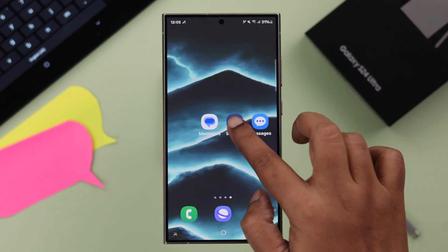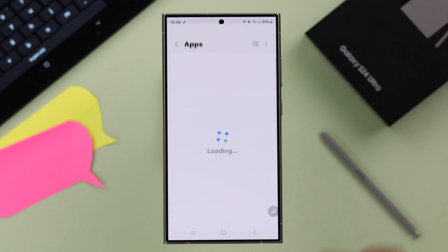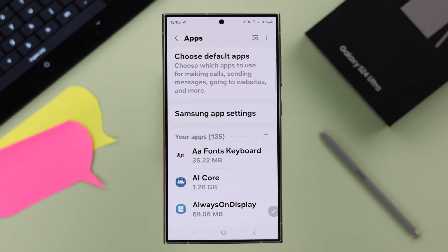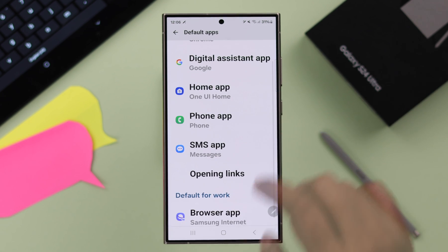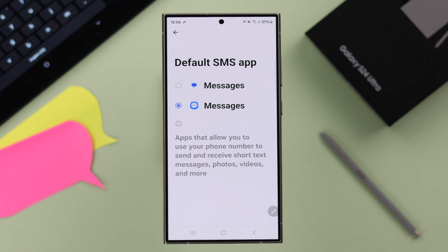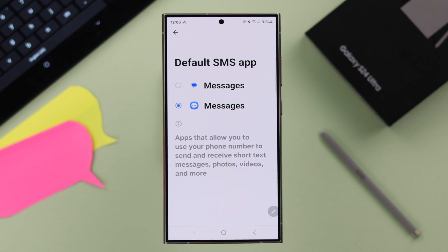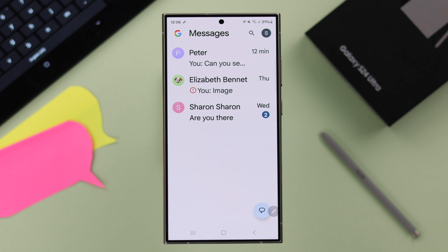So for that, open Settings on your phone, scroll down, enter Apps, tap on 'Choose default apps', then tap on SMS app, and from this list choose whatever messaging app you want to set as default. I'm choosing Google Messages.